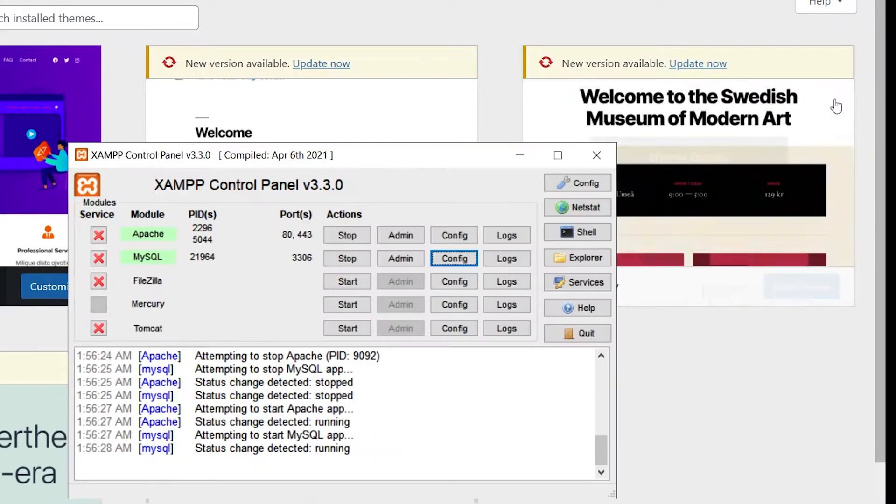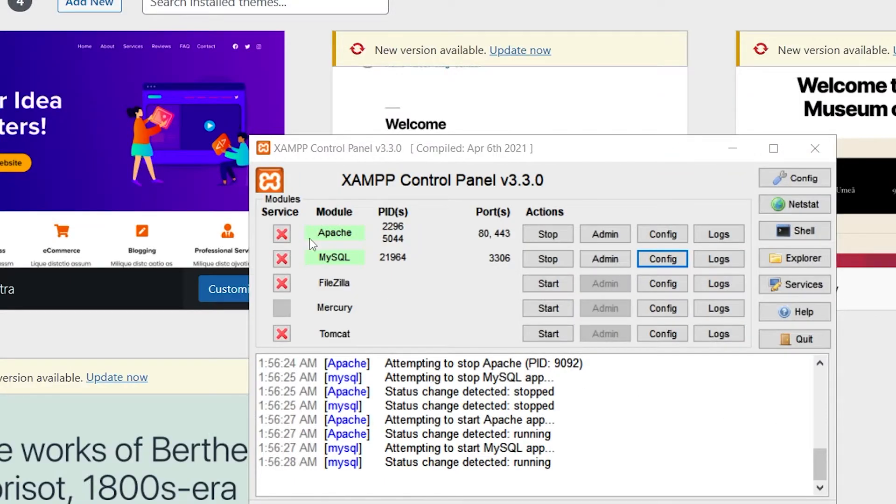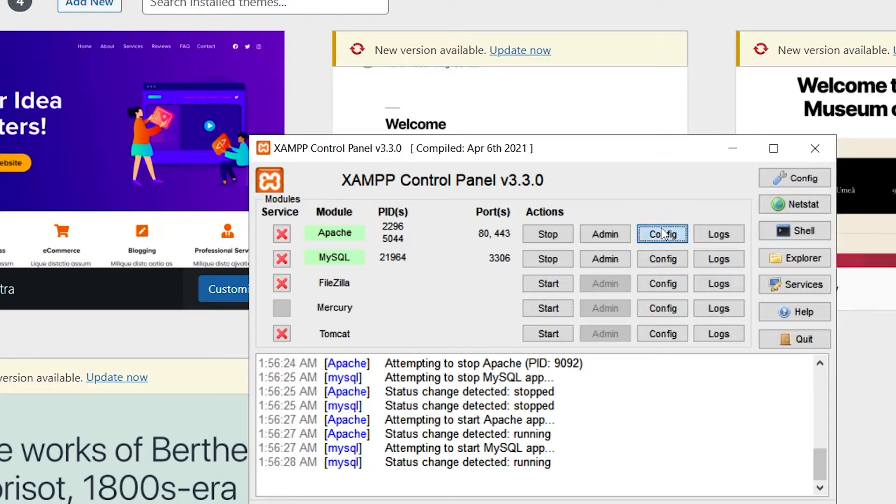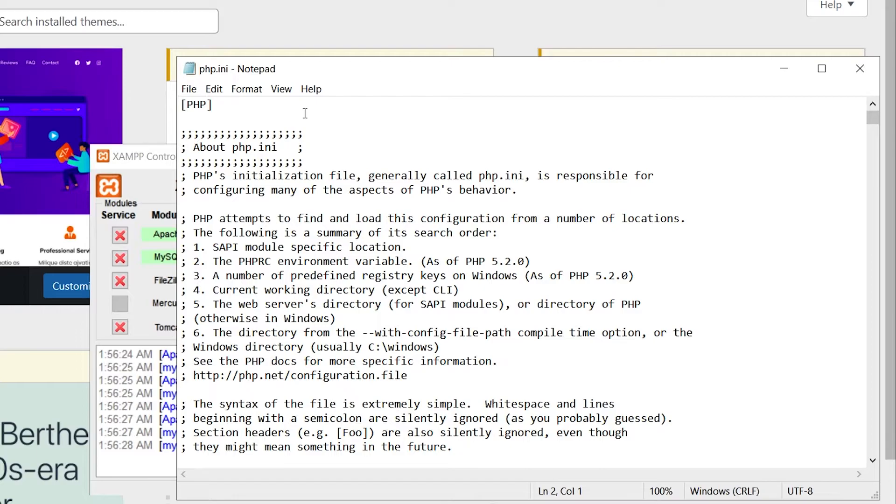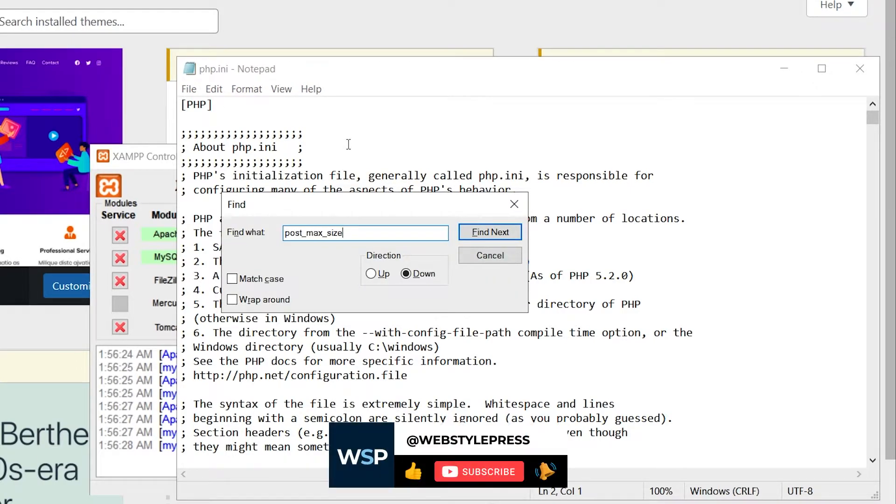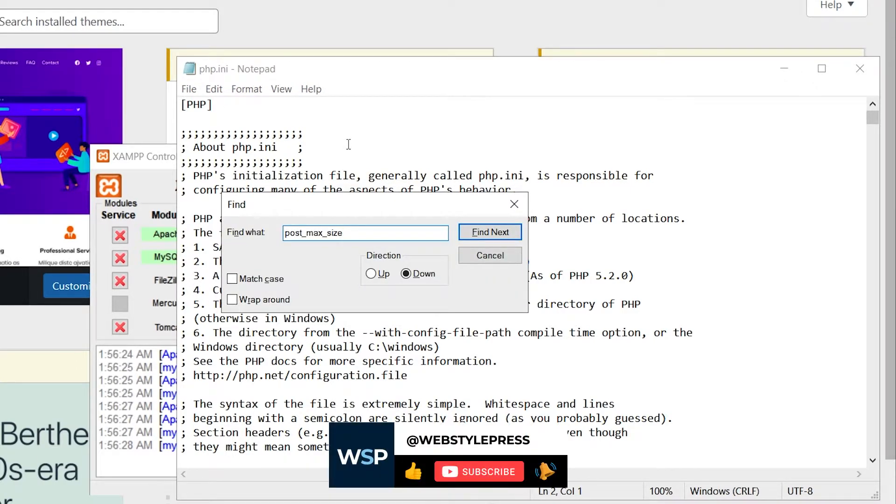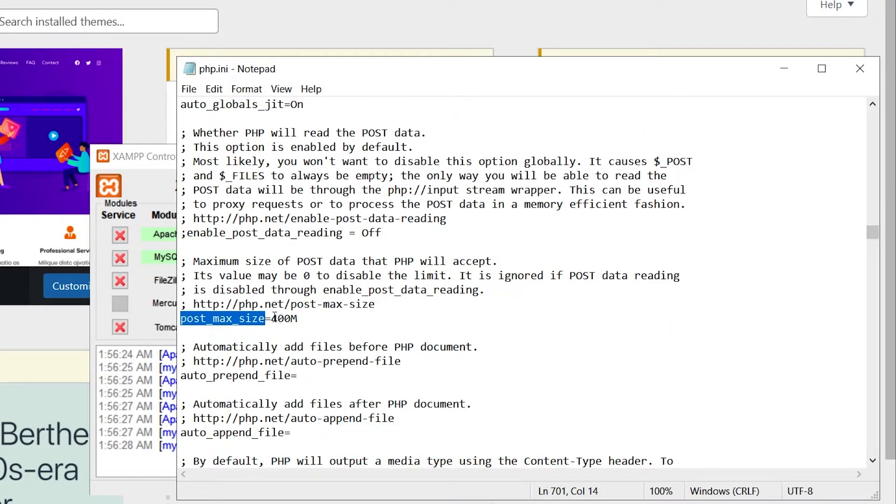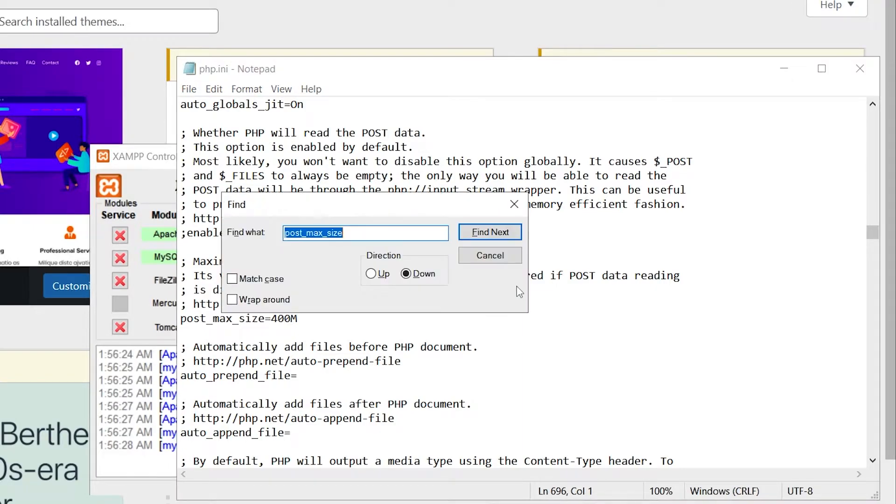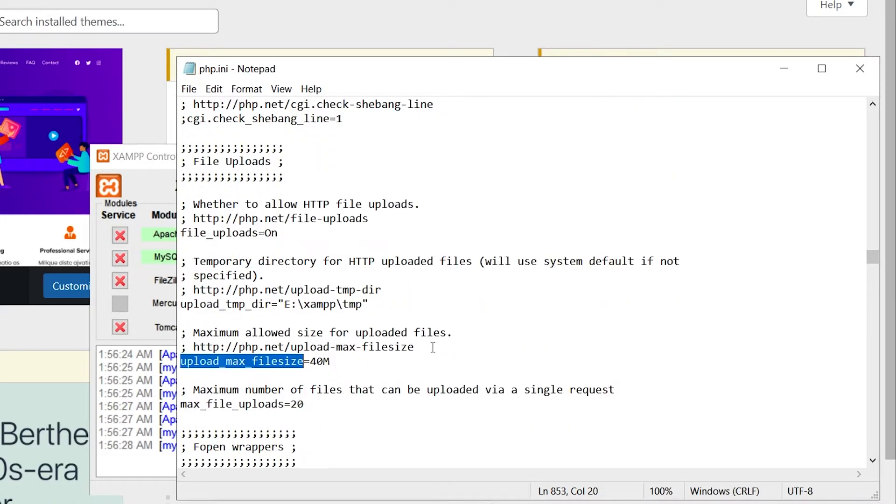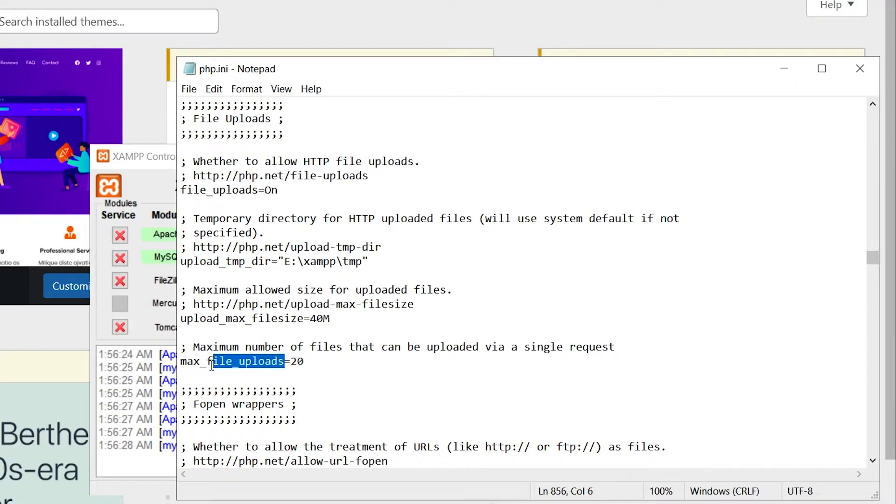Close it. Next, for Apache, click the Config button and click php.ini. Search for post_max_size and change this number to your desired limit. Then search for upload_max_filesize and change this number to your desired limit.